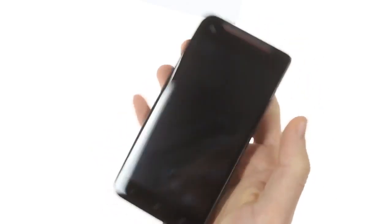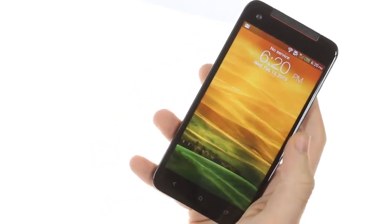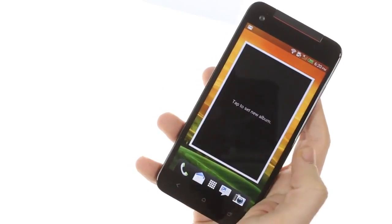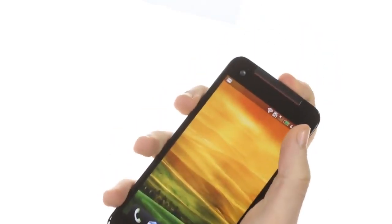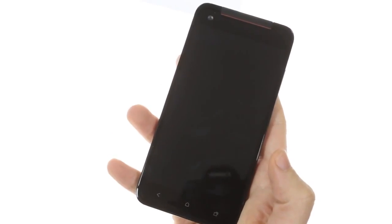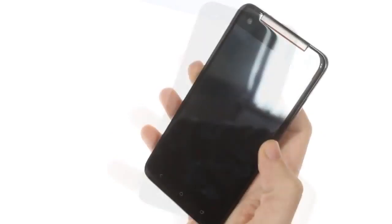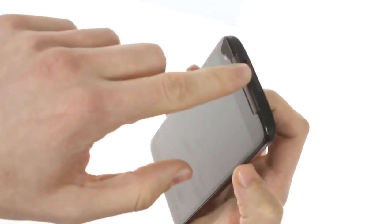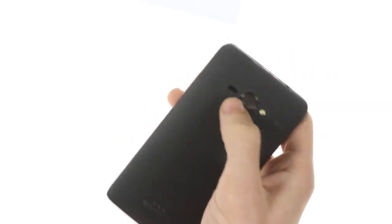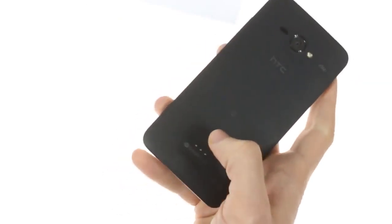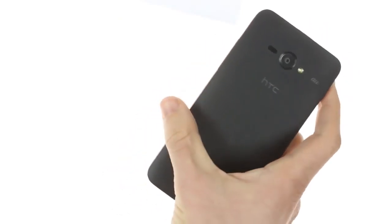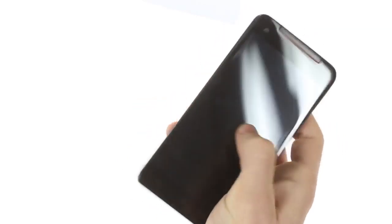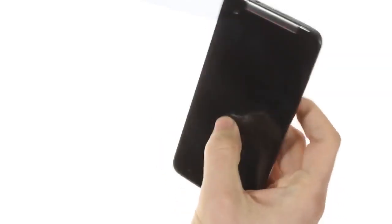Several key differences from the Droid DNA include less red elements that were prevalent on the Verizon version, such as the power button and camera ring. If you're not a fan of that loud design, this is more muted, although it still has red side panels and a bit of red on the front speaker.